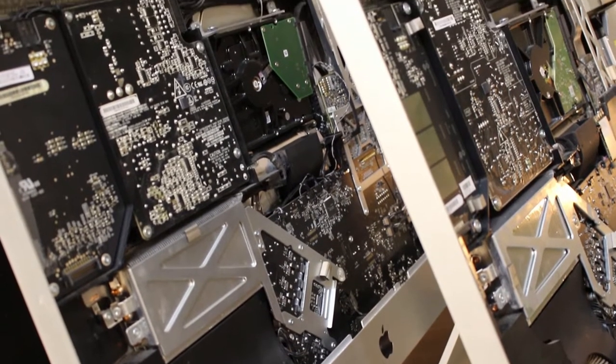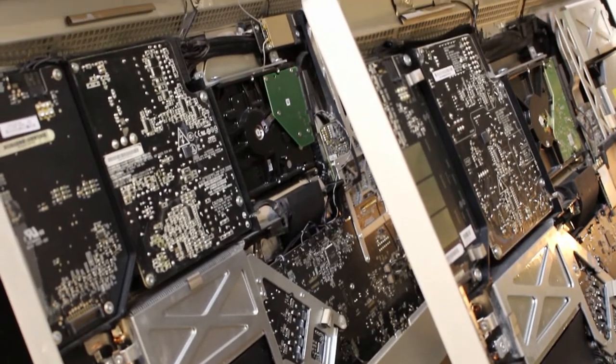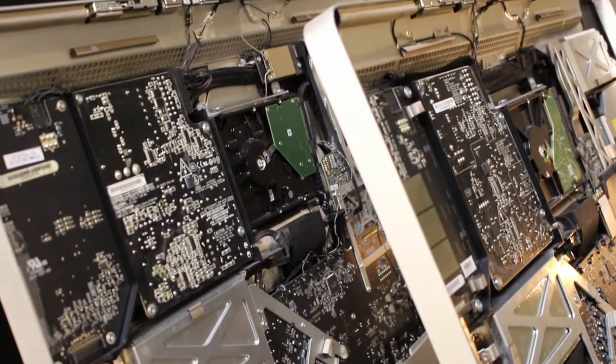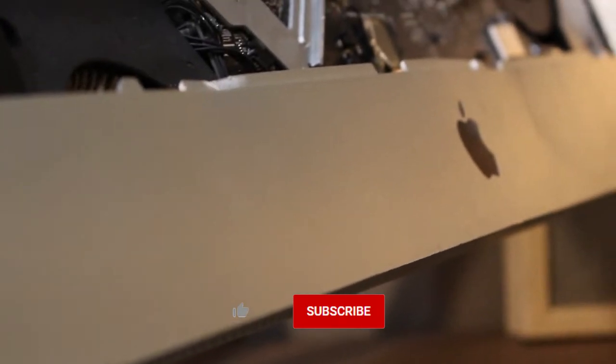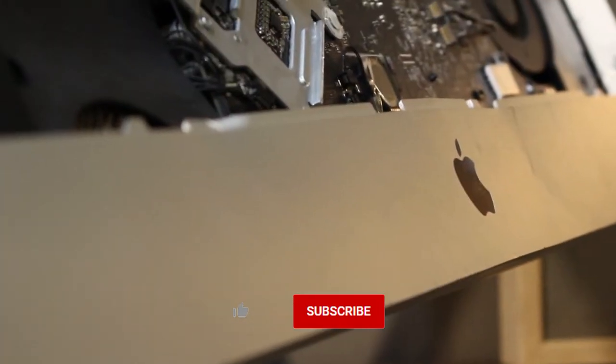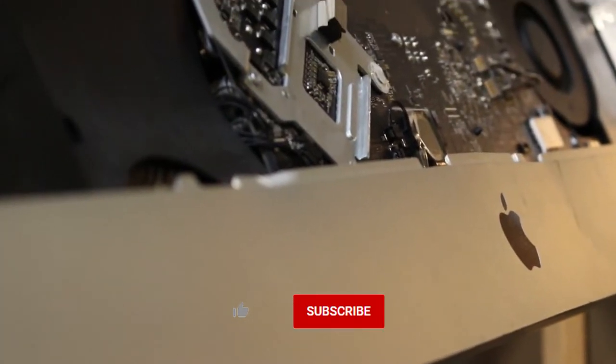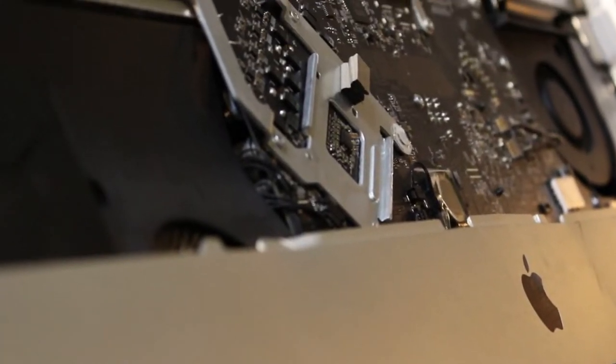Hey guys, thanks so much for joining me again. You all seem to like the 2009 iMac videos, so here's another. Make sure to like and subscribe and hit the bell icon so you don't miss upcoming videos.